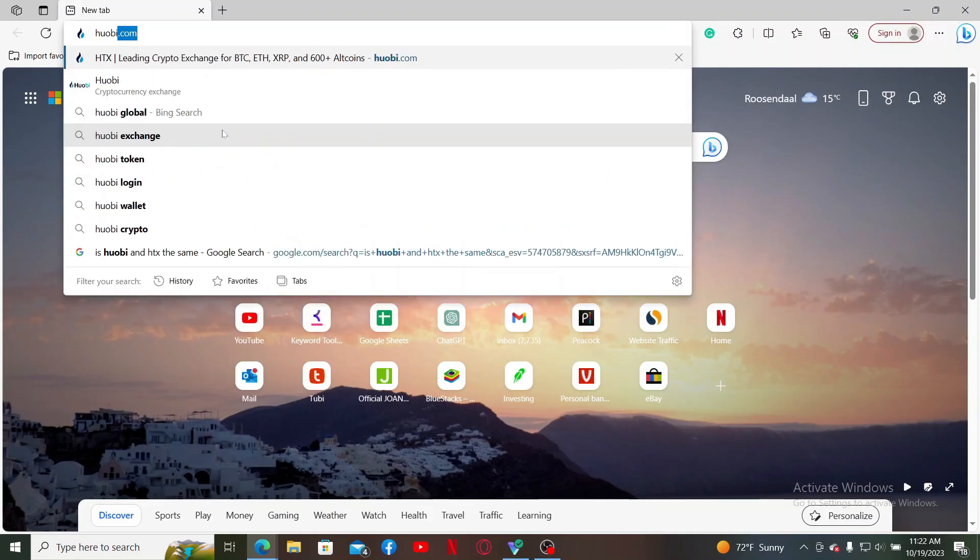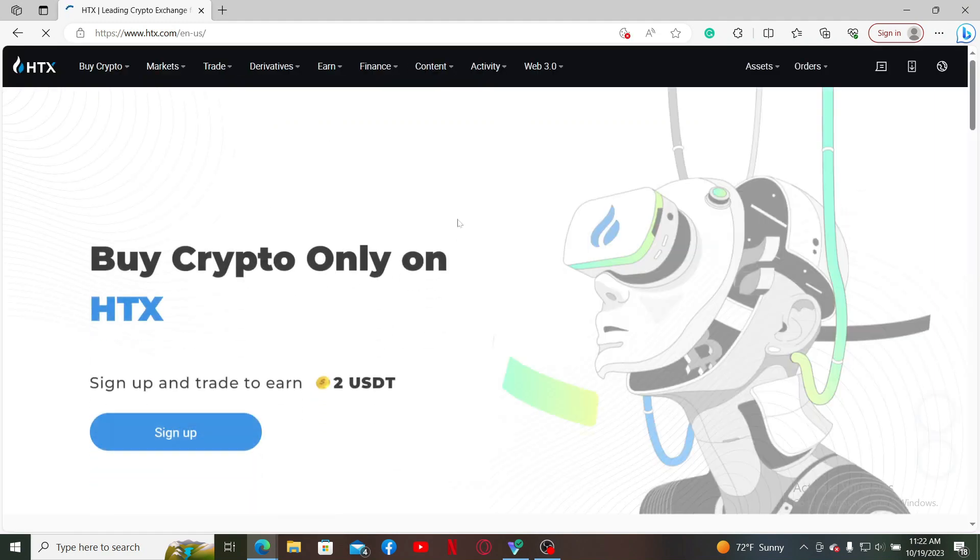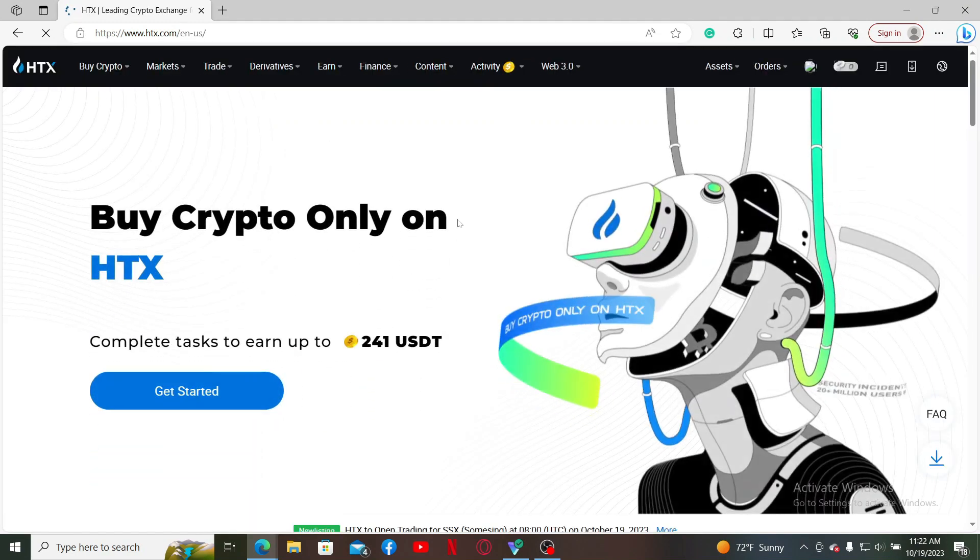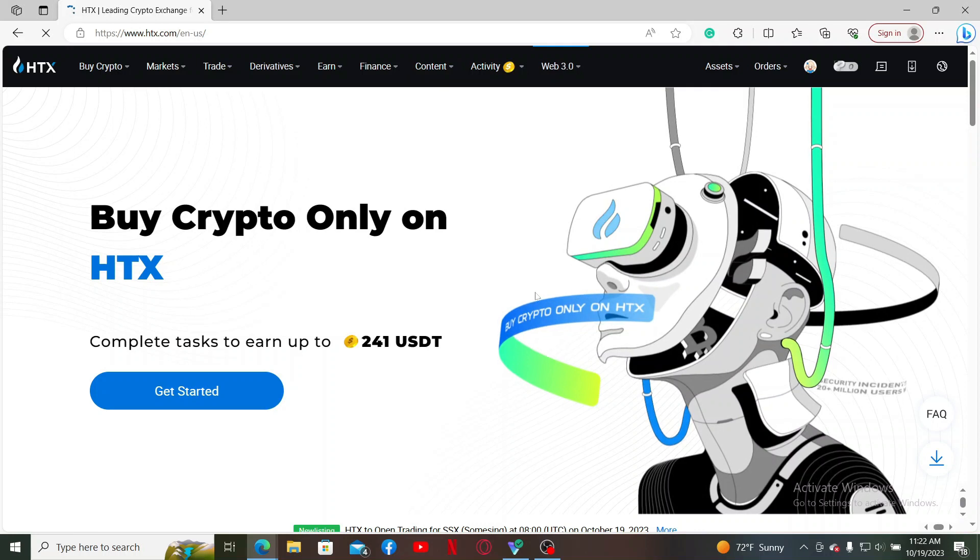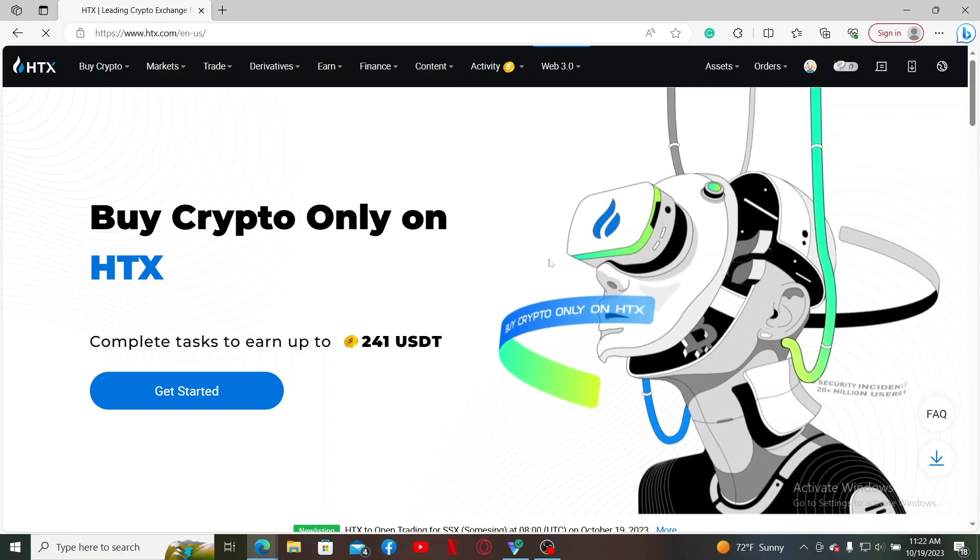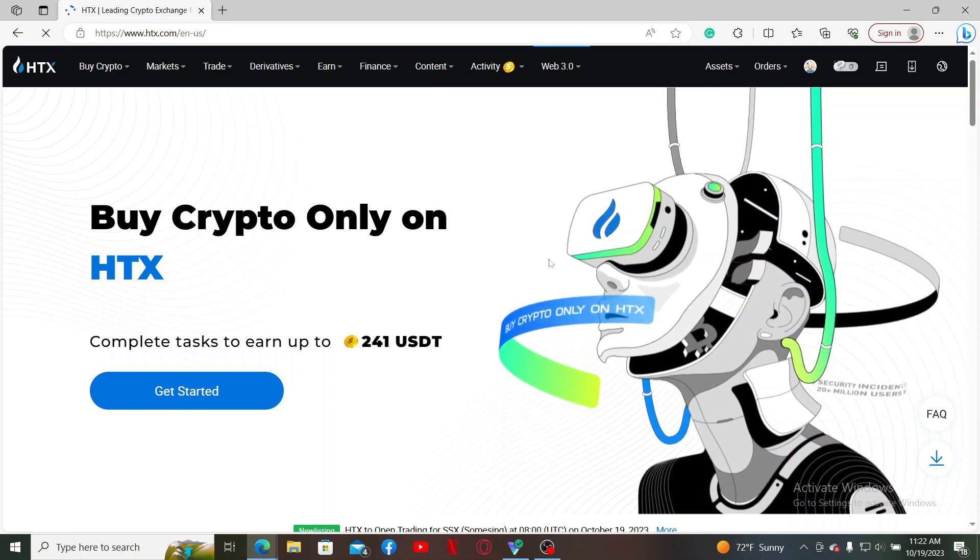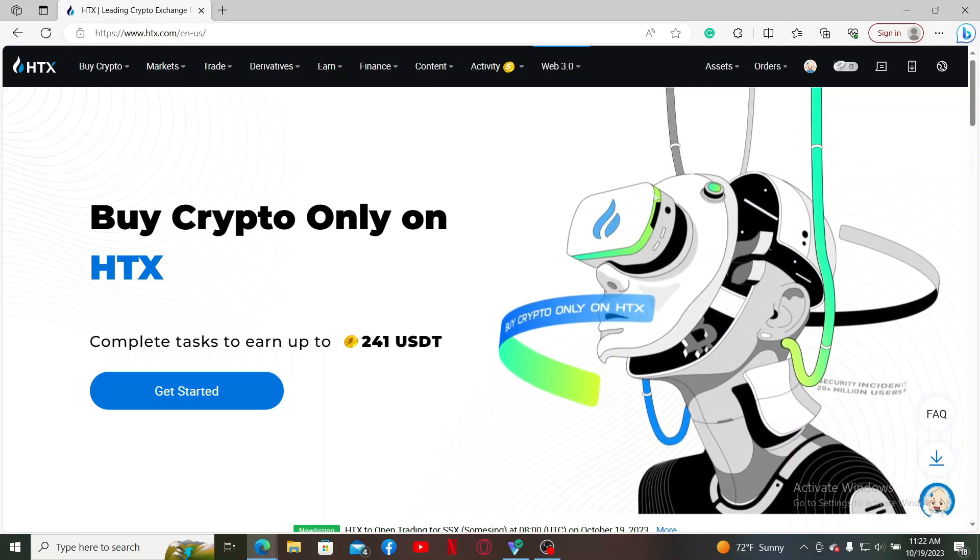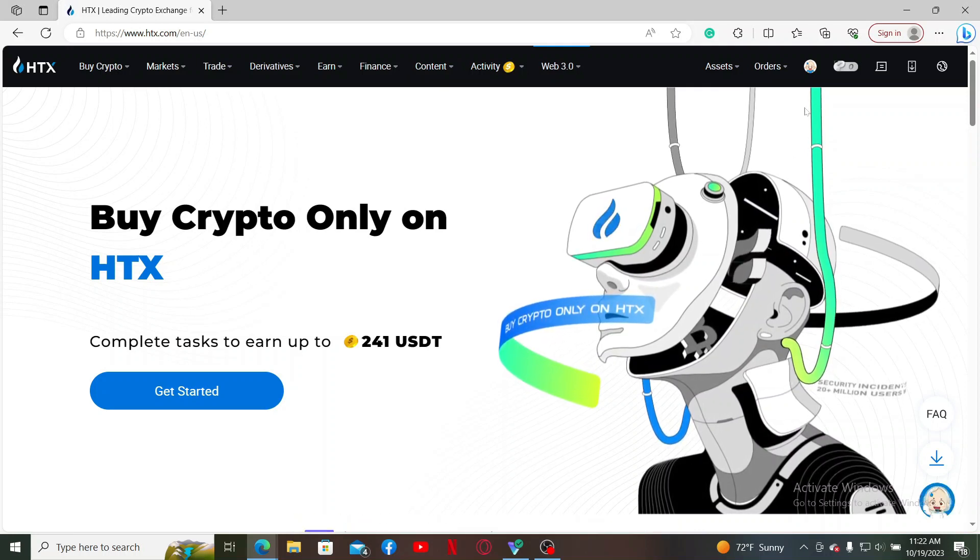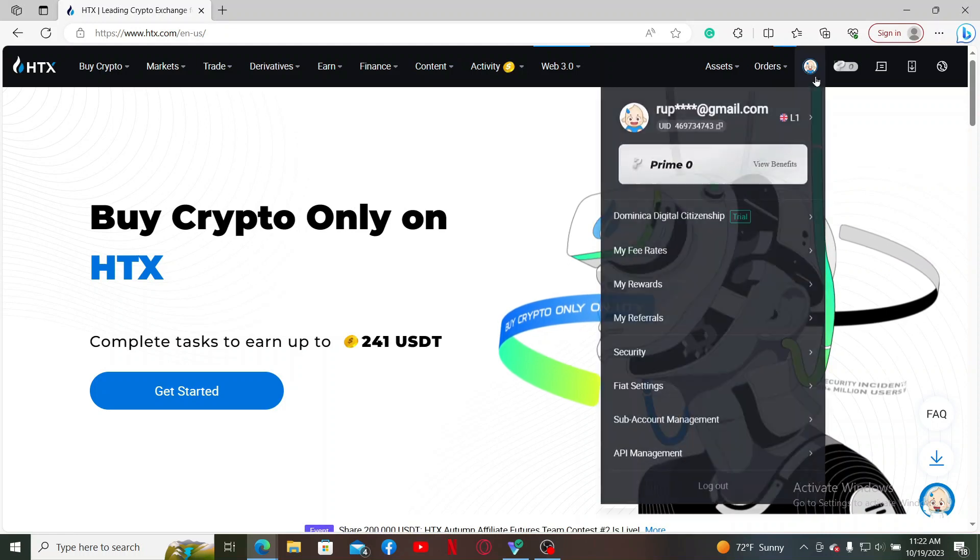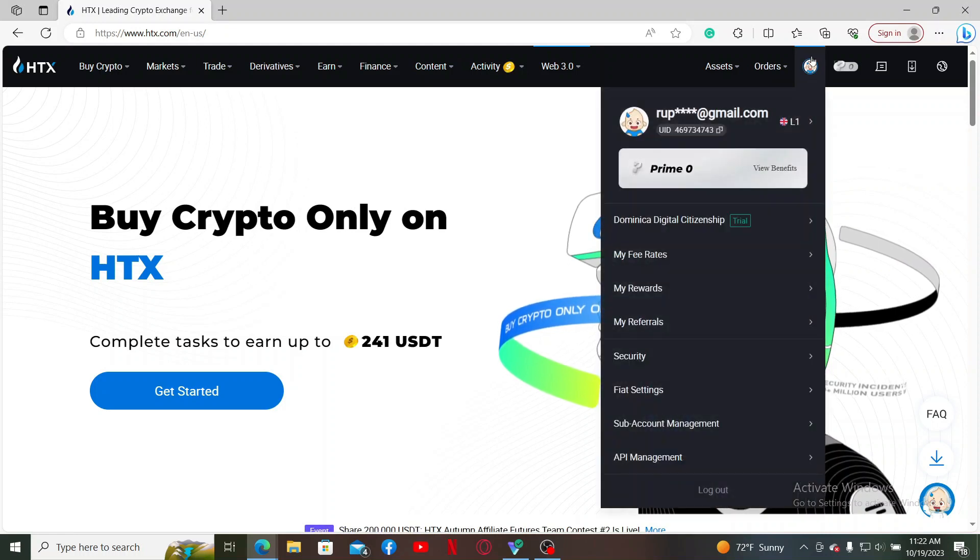Then you'll be redirected to the HTX.com web page. Go ahead and log into your account by entering your credentials. Once logged in, from the main home page, mouse over to your profile icon at the top right.